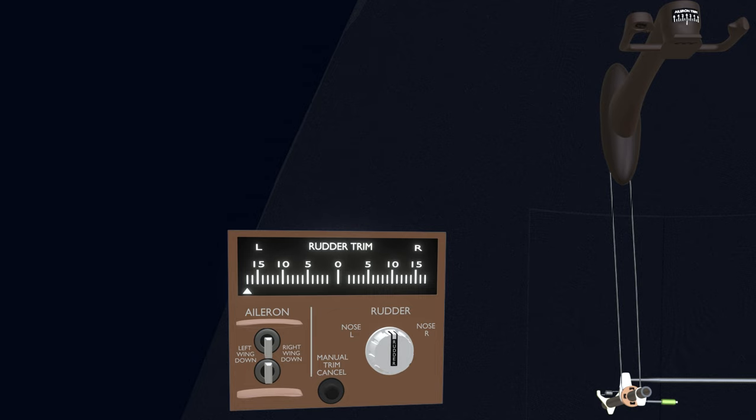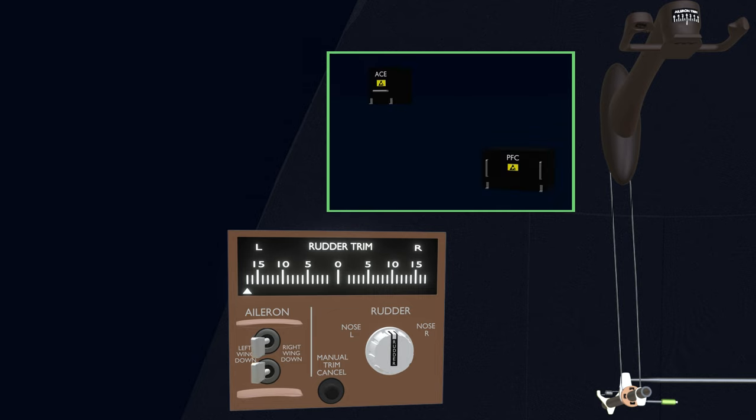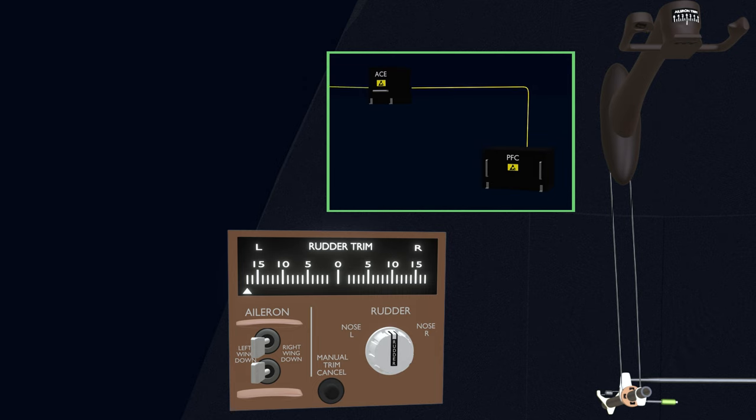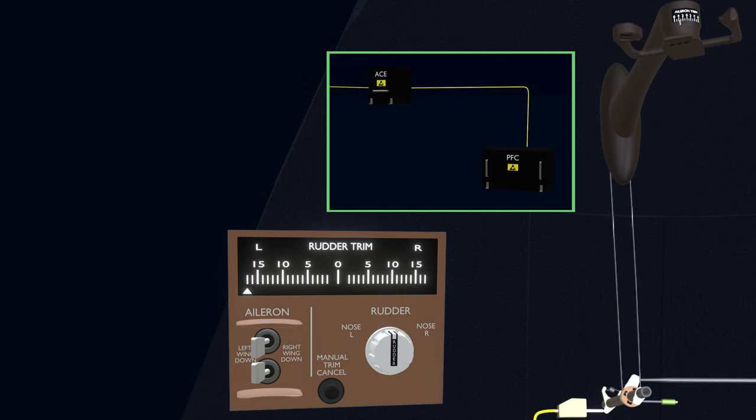So let's trim for 20 degrees left control wheel position. When the trim switch is used, it sends a signal to the primary flight computer to rotate the control wheels. The PFC acknowledges and operates the aileron trim actuator. The control wheels are rotated until the switch is released.